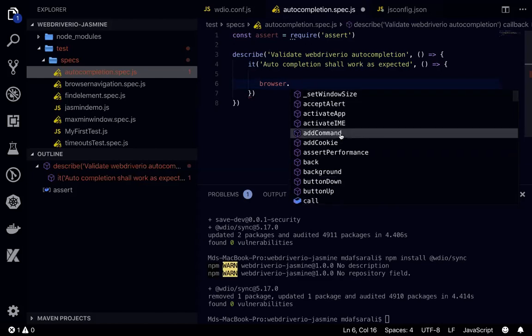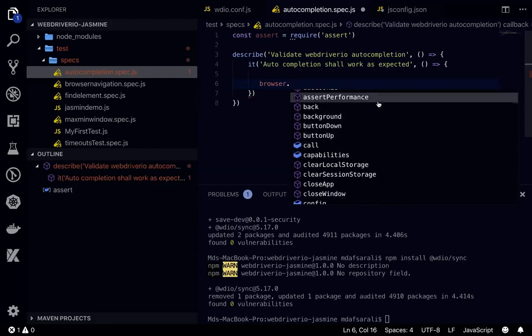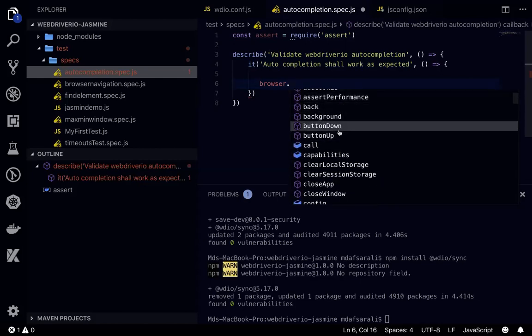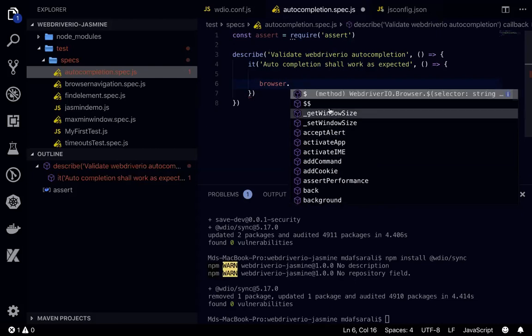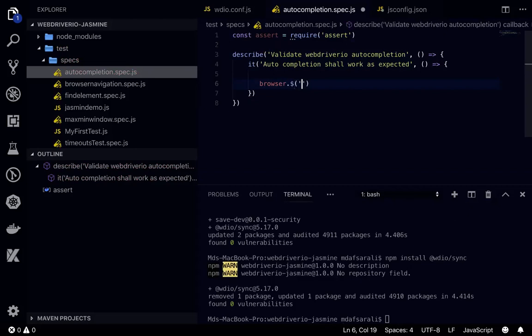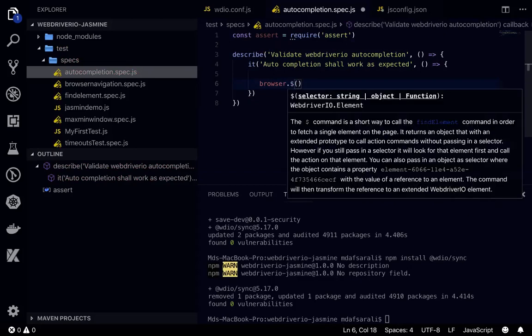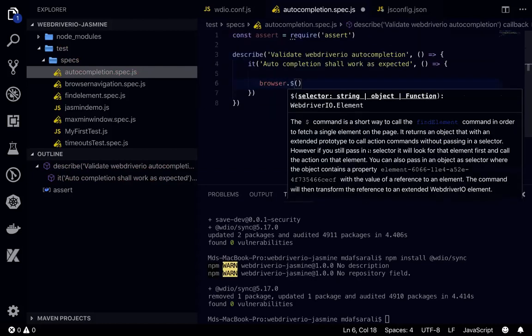So you can use any method like maybe you can just use dollar then something and you'll see the autocompletion as well, you can read the documentation as well for this.